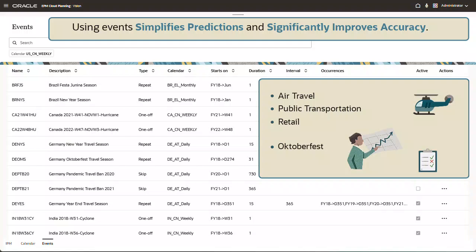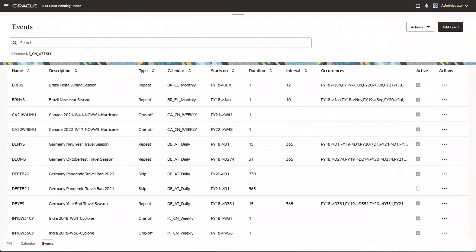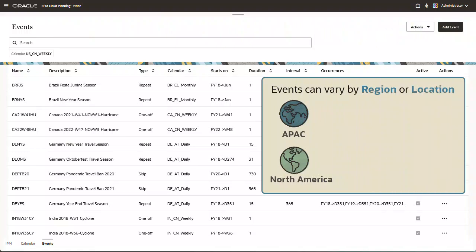Since events can vary by region or location, you might want to create a calendar for specific entity and product combinations, because not all events are applicable to all entities. For example, Diwali applies to APAC,